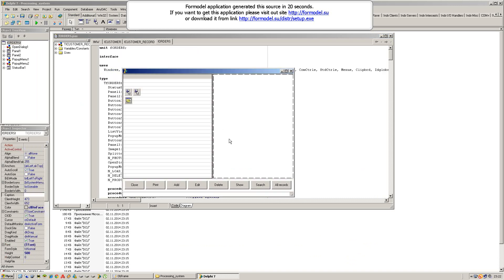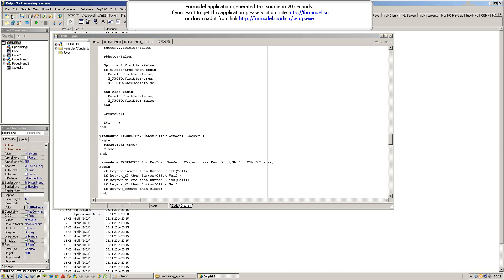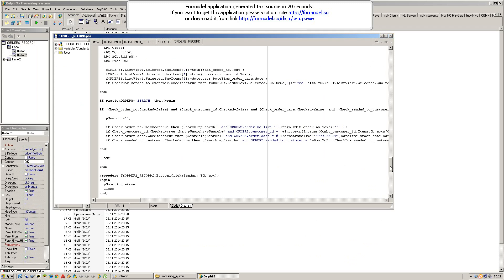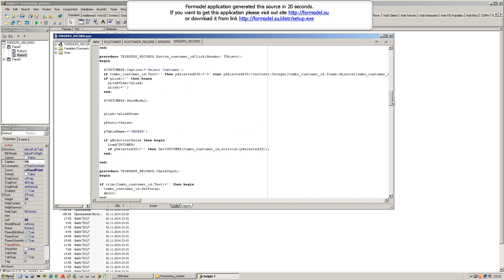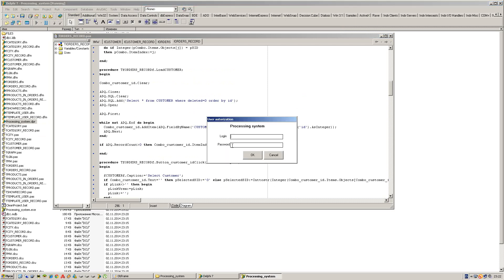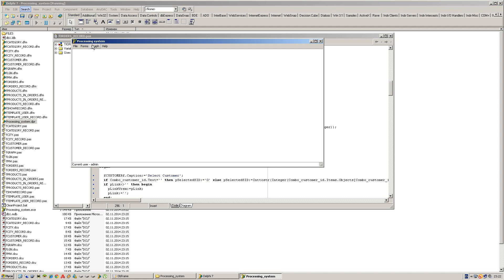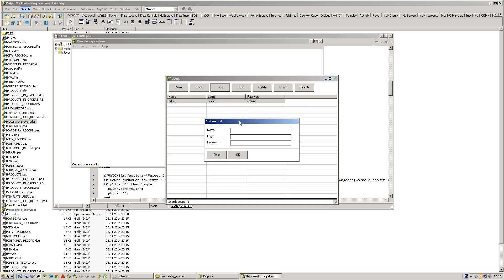Here we have Orders, Orders record, Admin, Database, and Database processing system. Also Users — we can add another user from here.